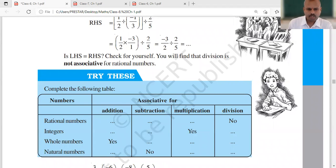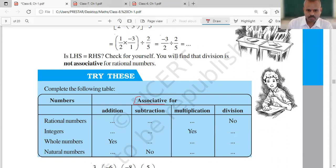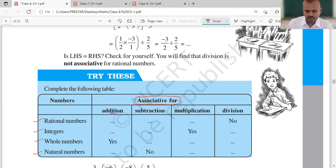Hello everyone. In the previous class, I had asked you to complete the associative property for rational numbers, integers, whole numbers, and natural numbers. So let us just recall it. When we are talking about addition, whether it is a rational number, integer, whole, or natural number, this will always be yes.